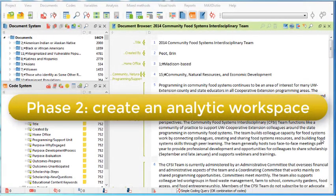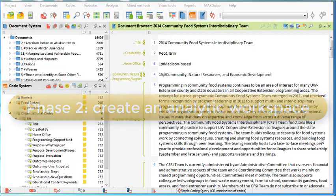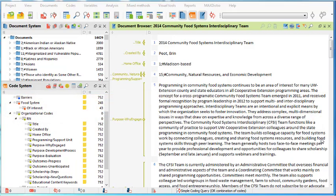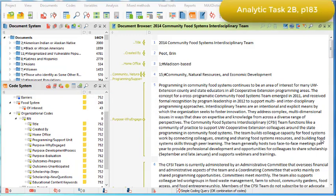In phase two, we created our analytic workspace in MaxQDA. We wanted to create a space that users throughout the organization can utilize quickly and easily. Our spreadsheet with the results narratives contained the data that we wanted to have in the record as codable data and some data that we wanted to use as document variables. This decision process is outlined in phase two B in the book.